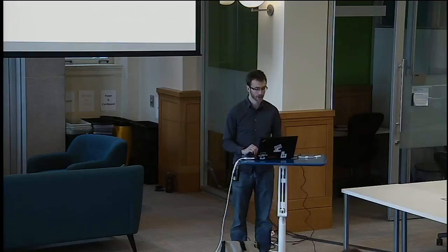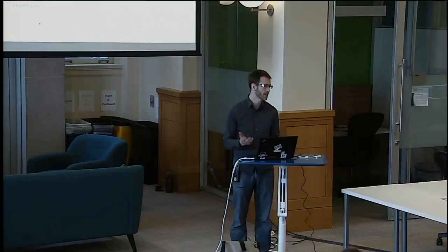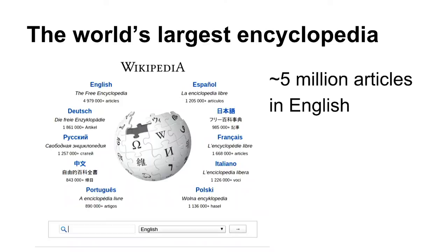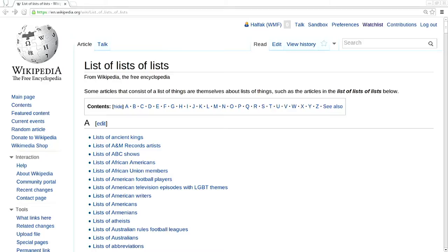Let's get into the first part, the socio-technical nature of Wikipedia. What is Wikipedia? Well, it's the world's largest encyclopedia, arguably. It's about five million articles in English, and we have a lot of articles in other languages. To show you the kind of things in Wikipedia, I want to show you one of my favorites: a list of lists of lists. It's exactly what you'd expect.